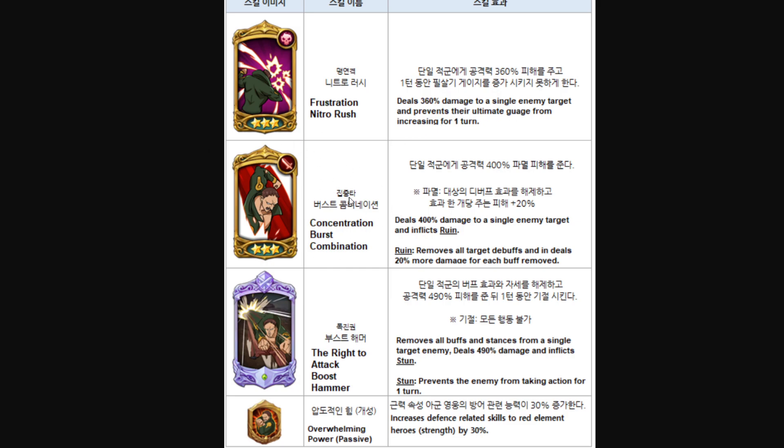Deals 360% to a single enemy and prevents their ultimate gauge from increasing for one turn. So I'm assuming level 2 also does this, the same effect, and level 1 doesn't do any effect at all. So that's interesting. His regular attack right here deals 400% to a single enemy and inflicts ruin. Removes all target debuffs and deals 20% more damage for each buff removed. So again, I'm assuming his level 2 is a little weaker and level 1 probably doesn't even inflict ruin. The ultimate removes all buffs and stances from a single target, deals 490%, inflicts stun. Okay, the stun part is actually pretty interesting.